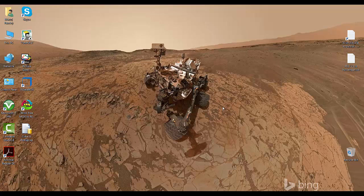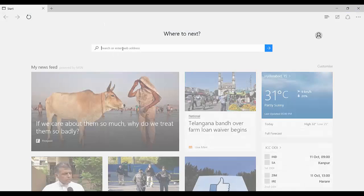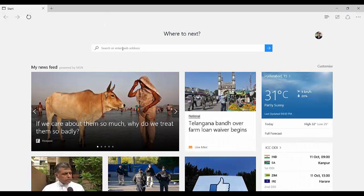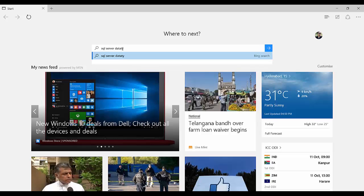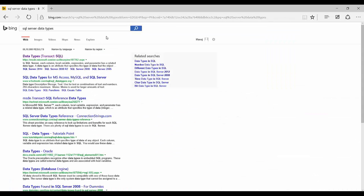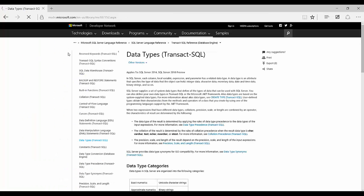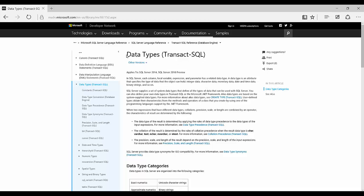Hello friends, welcome to SQL with Manoj. Today we'll be talking about data types in SQL Server. I'll take you to the Microsoft documentation — I'll search for 'SQL Server data types' and check the first link that takes us to msdn.microsoft.com. Here in this link on data types in Transact-SQL, you'll get to know what a data type actually is and what types SQL Server has.